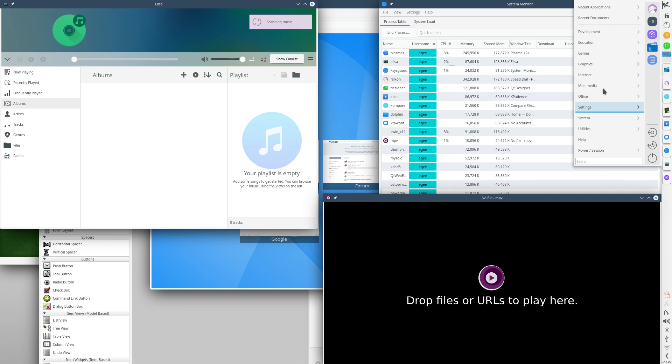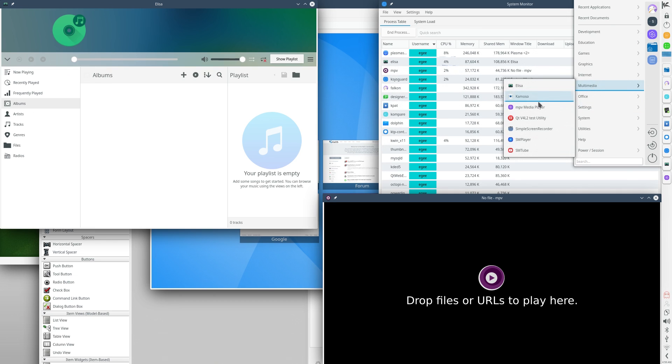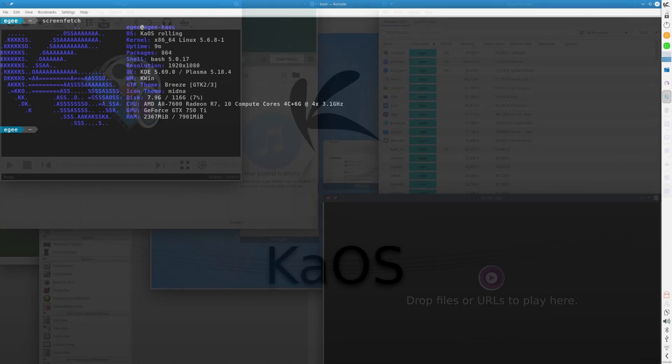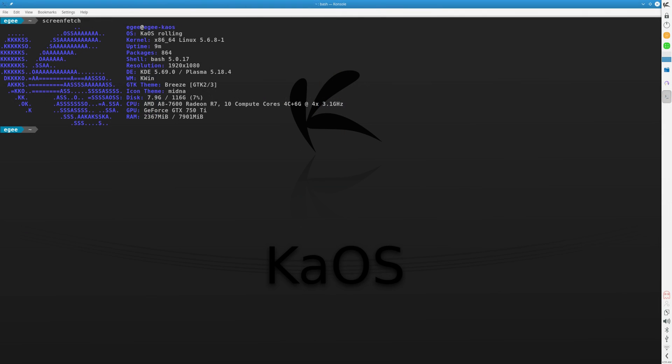So KAOS is a strictly 64-bit distro, more on that in just a little bit, and it uses kernel version 5.6.8, with 865 packages installed with Bash 5.0.